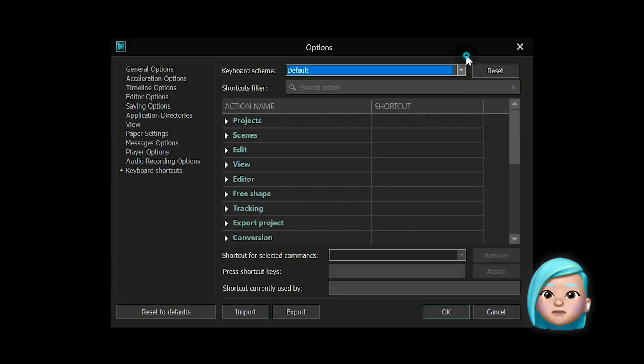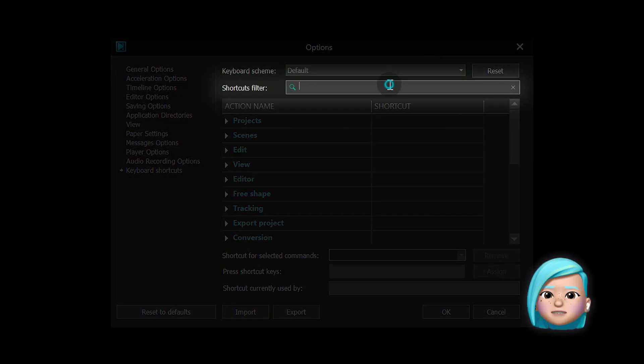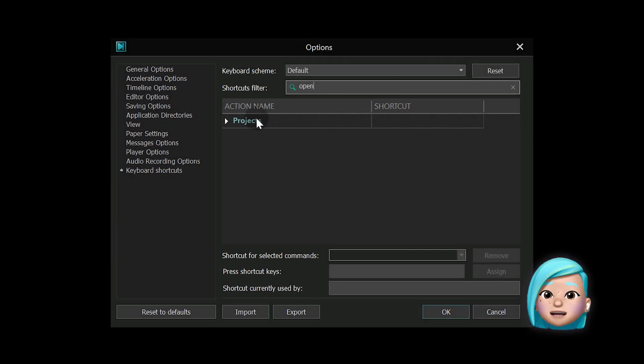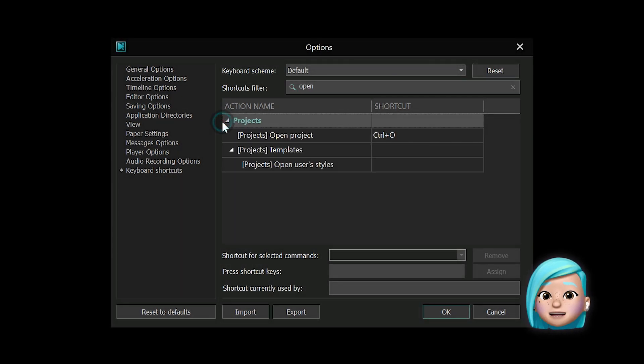Now, Shortcut filter is designed to make it easier to navigate and search for the shortcuts or actions.